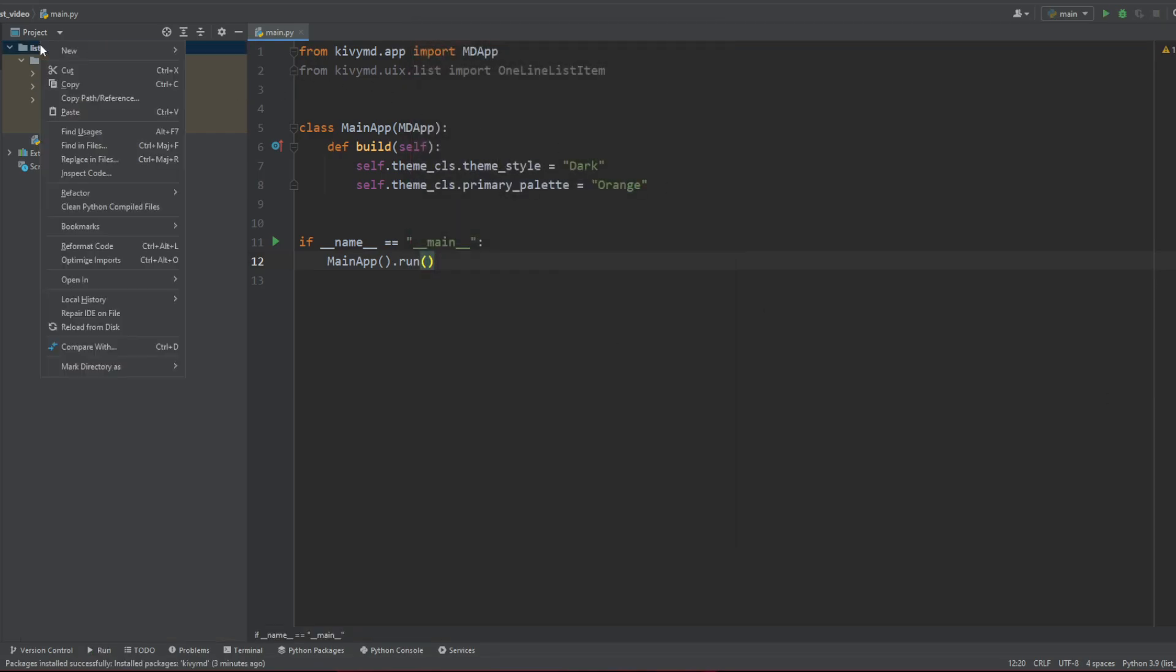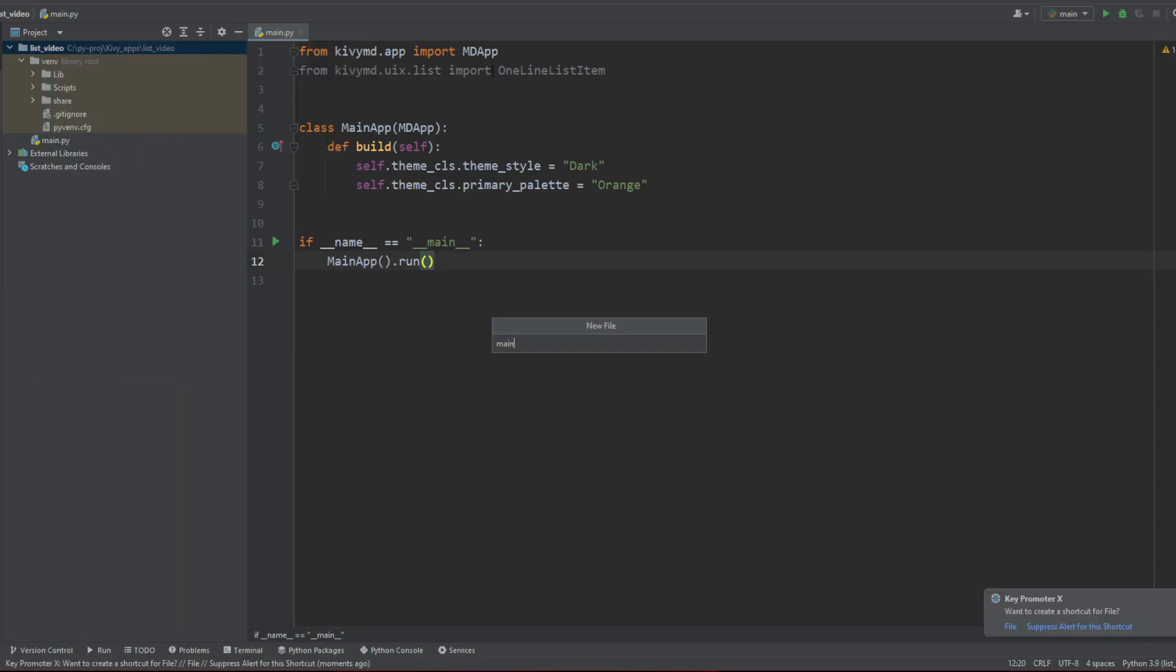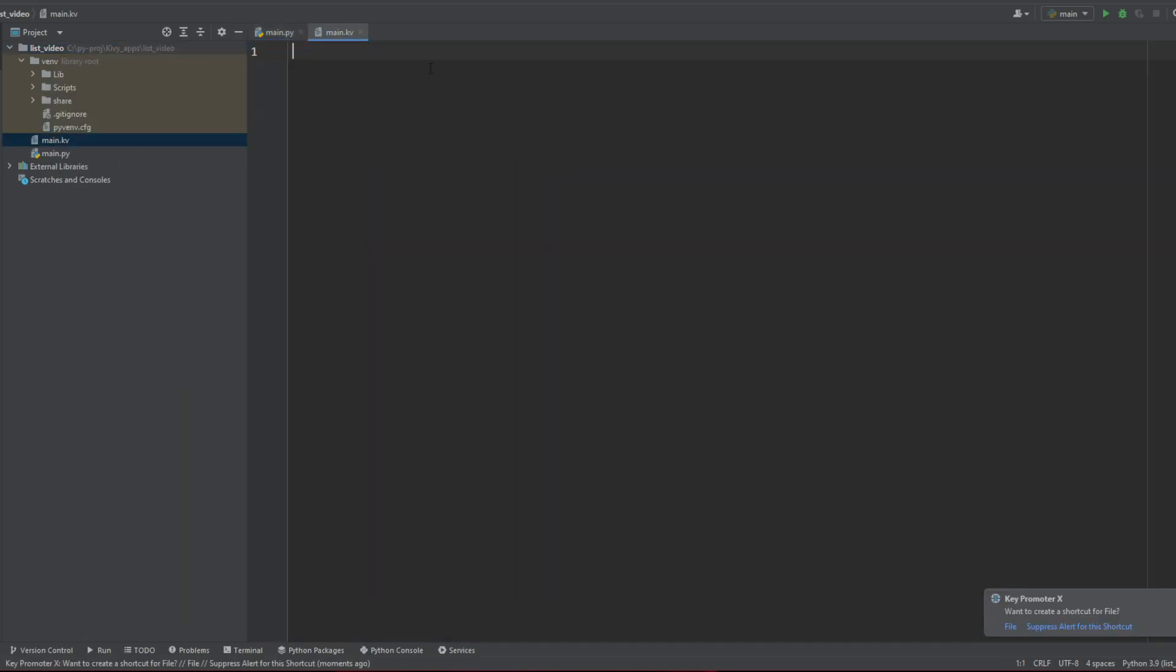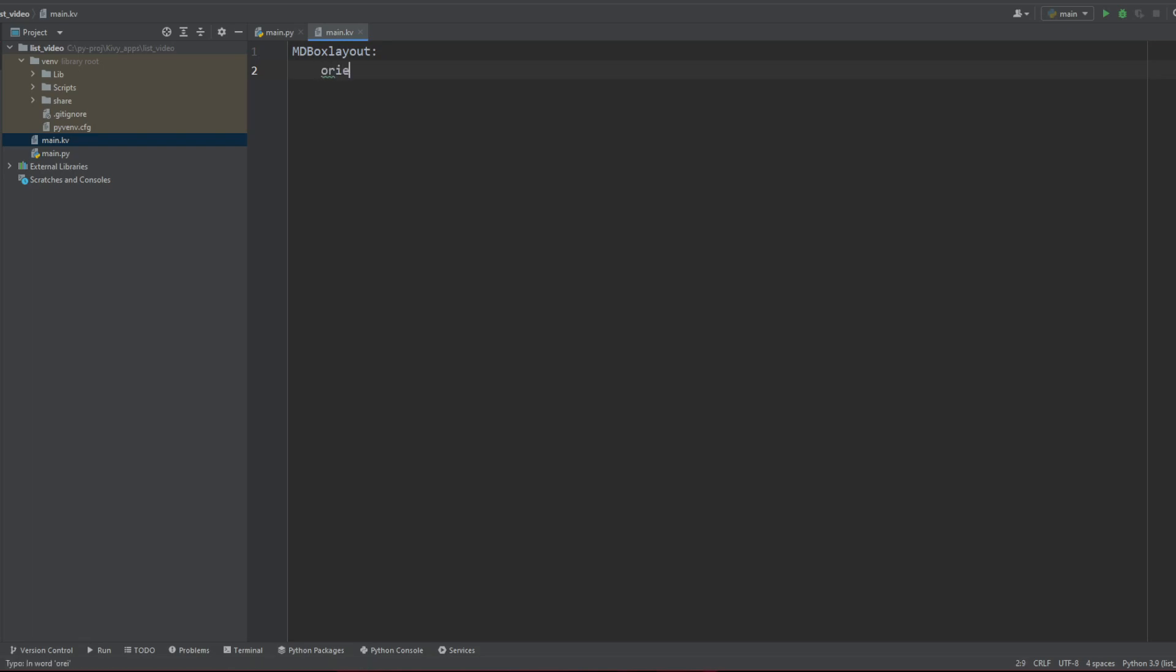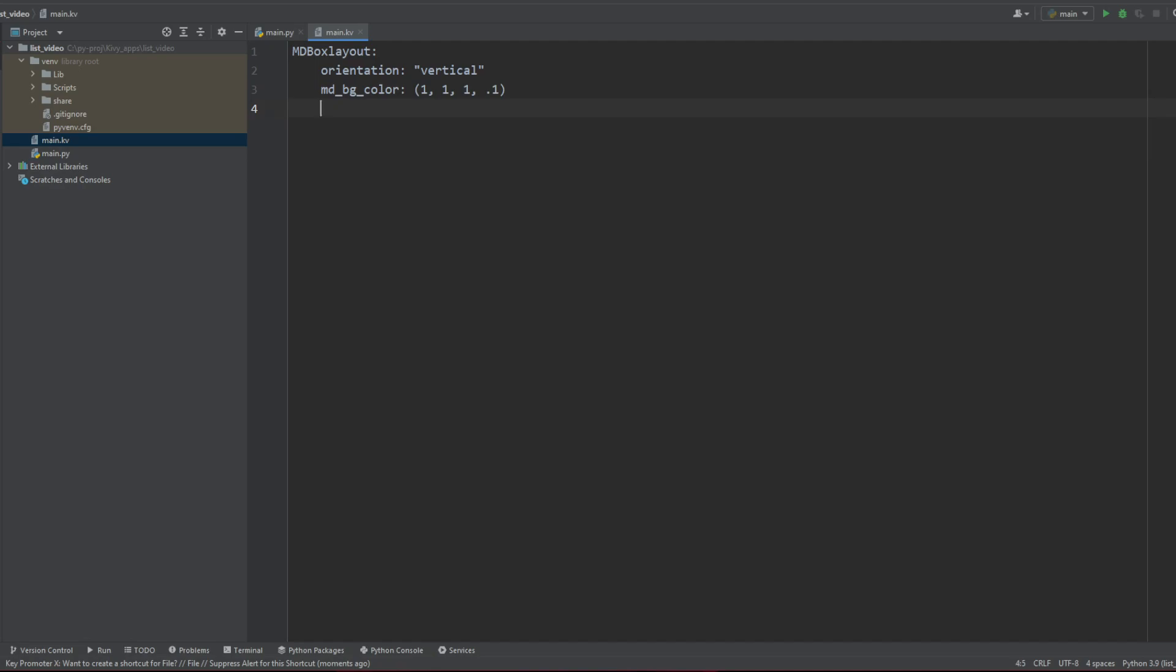Now let's create a new KV file which is going to be main.kv. And this main.kv we're going to be using for most things, so let's go with an empty BoxLayout. And this BoxLayout is going to be orientation vertical, and we're going to add that the background color is going to be something gray, 0.1, to have a nice background color to our app.